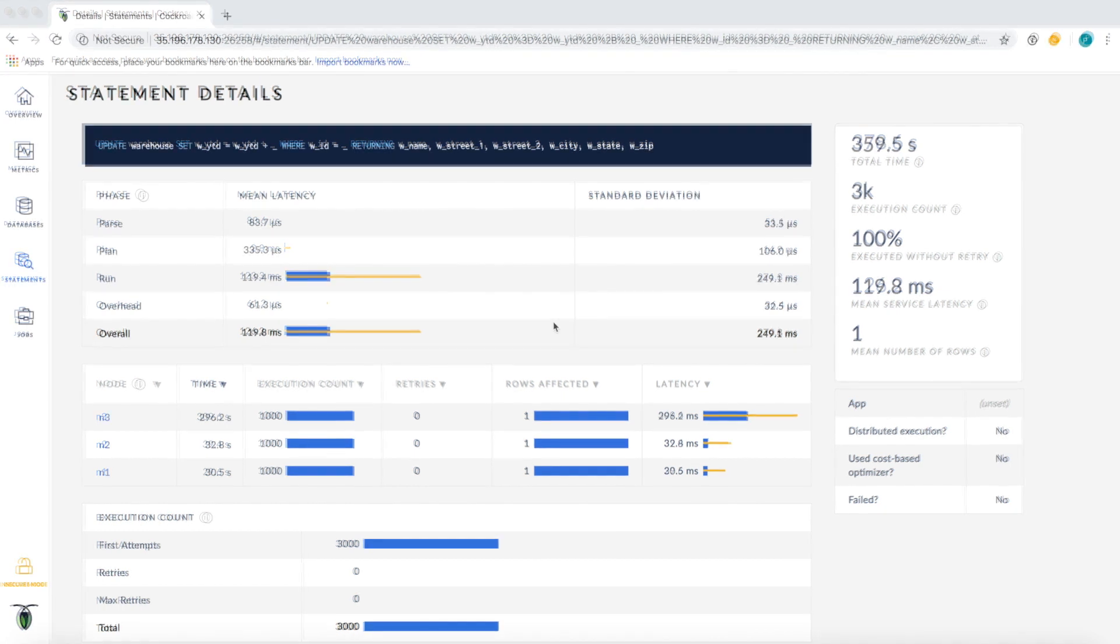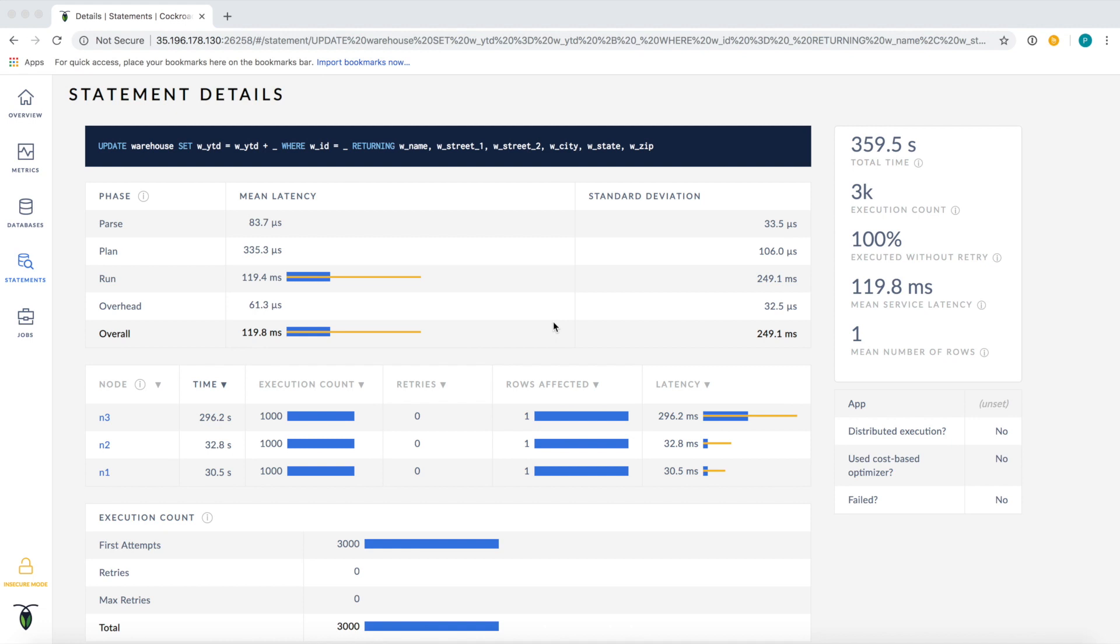To recap, today we took a look at some new features around statements that have been introduced to the CockroachDB admin UI as part of the 2.1 release. We saw the new statements page which aggregates statements by fingerprint and shows performance information such as total time, average service latency, and rows affected. We then drilled into a specific fingerprint to learn more about its performance characteristics.